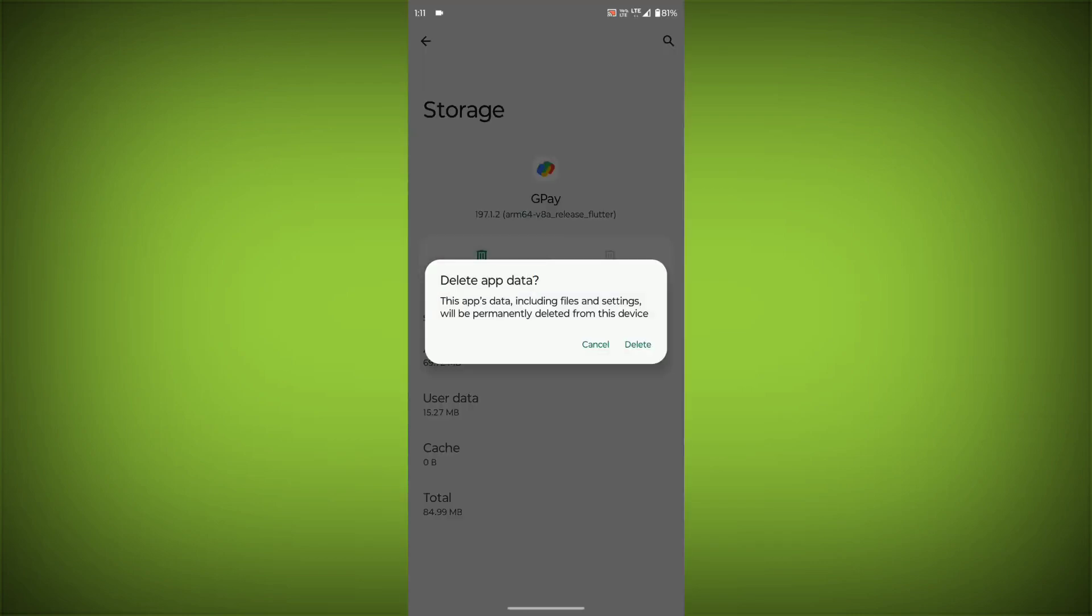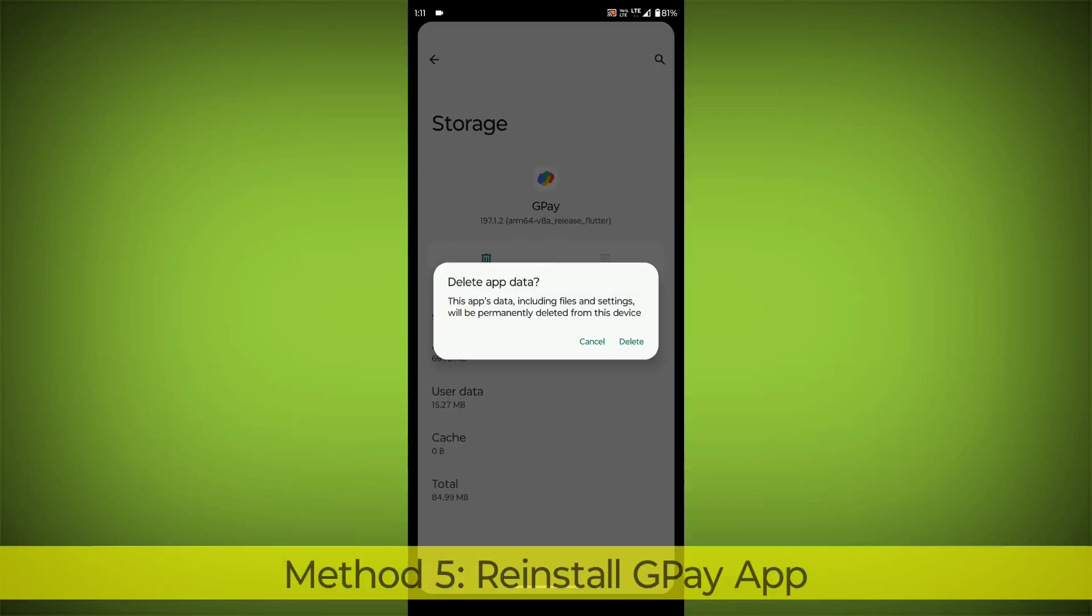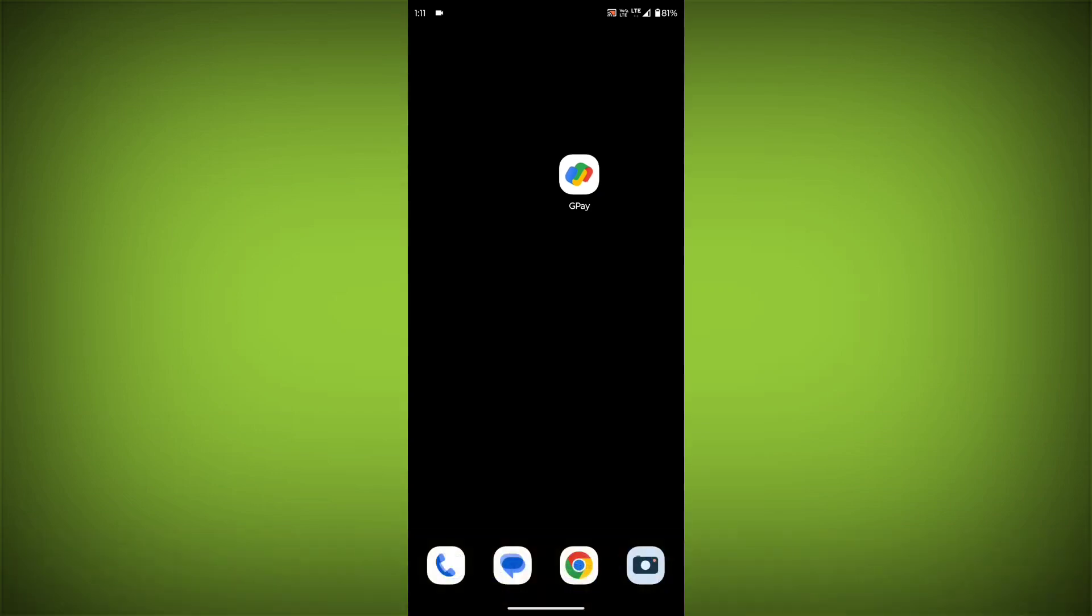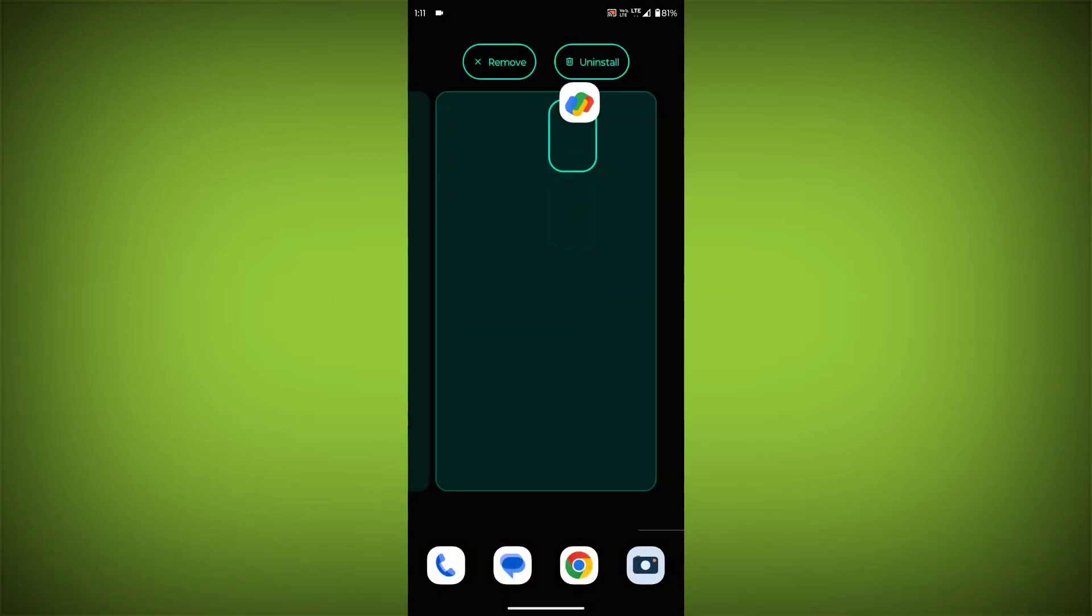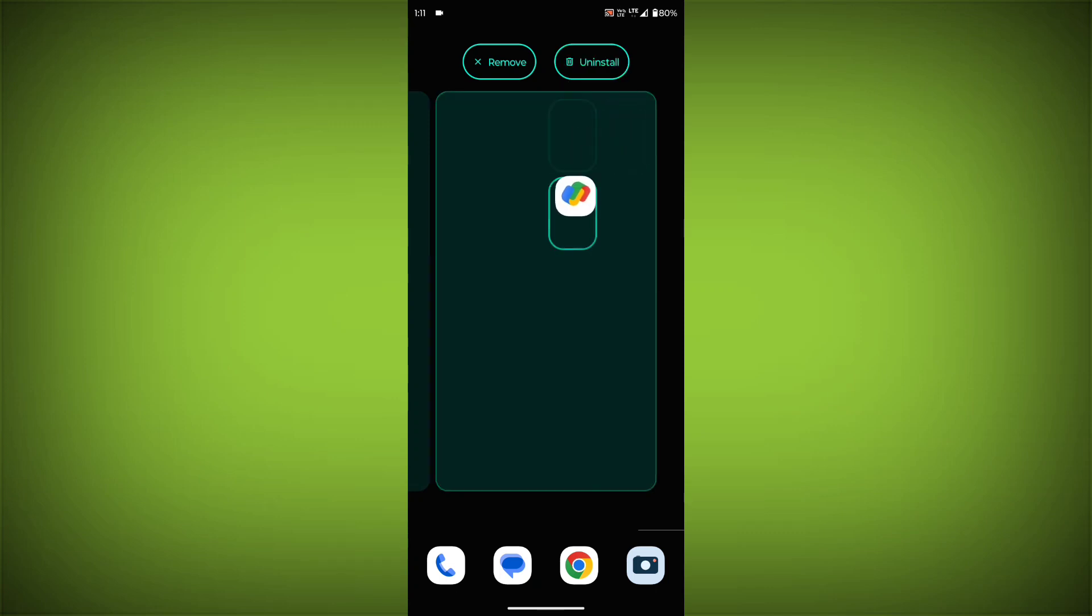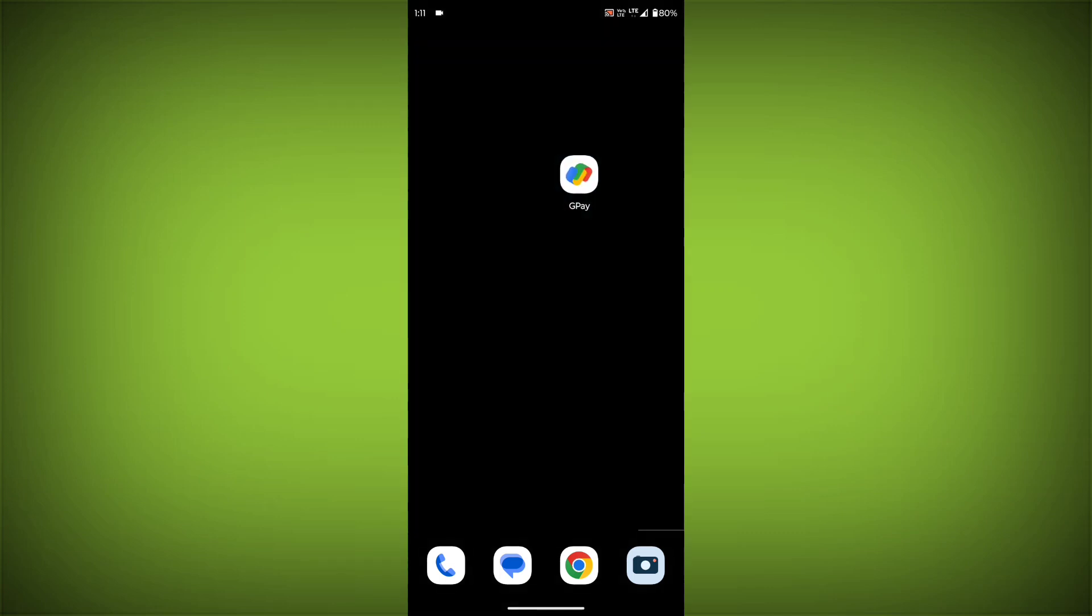Method 5: Reinstall the GPay app. If you have tried all of the above steps and the error is still persisting, you can try reinstalling the GPay app. This will remove the app completely and then install it again from the App Store.